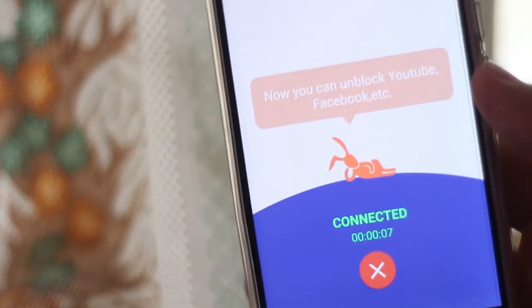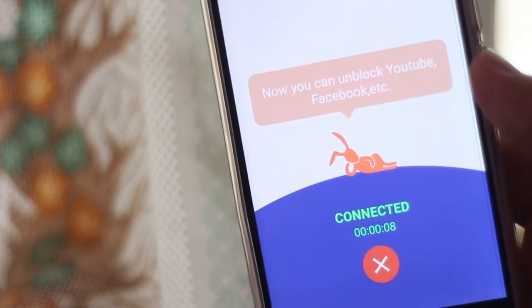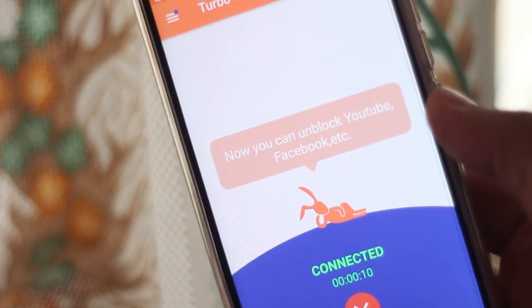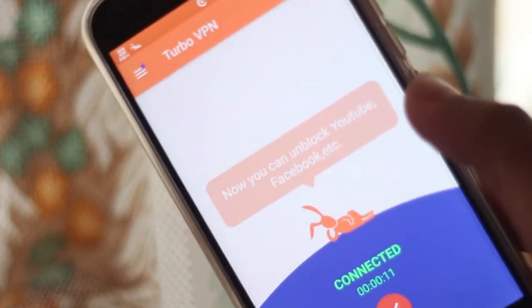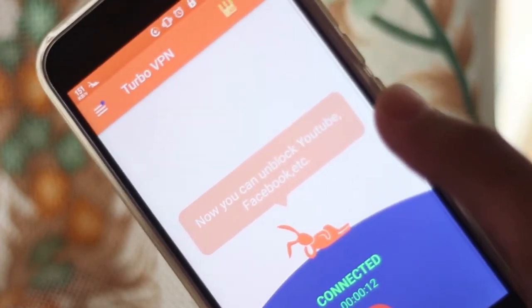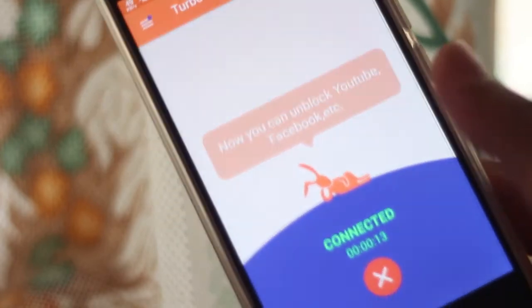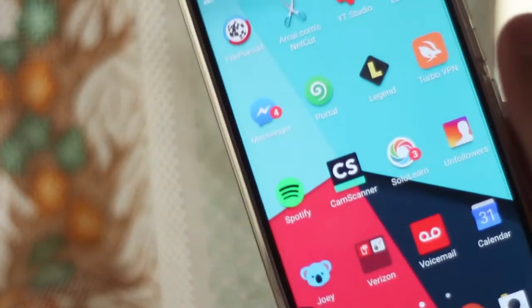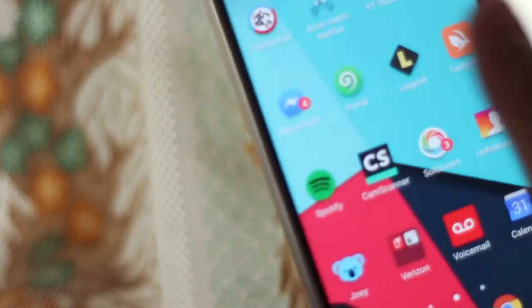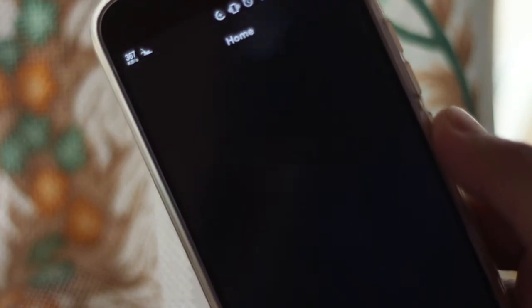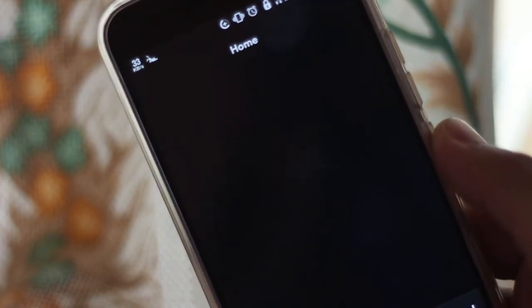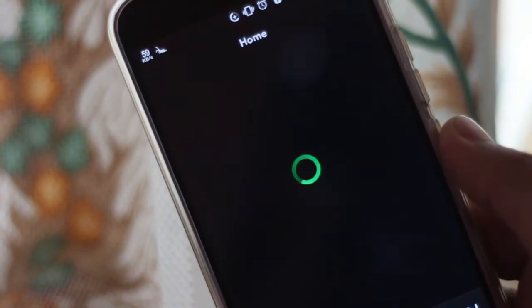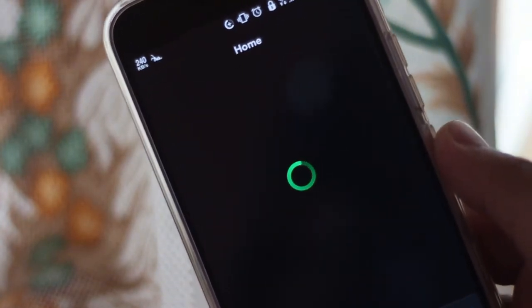Once you've done that, click connect and wait for the VPN to connect to the server. Once the VPN is connected, open up Spotify. For the first time, it will prompt you to log in.